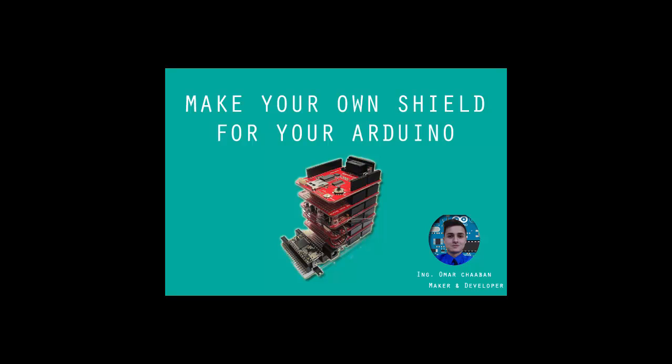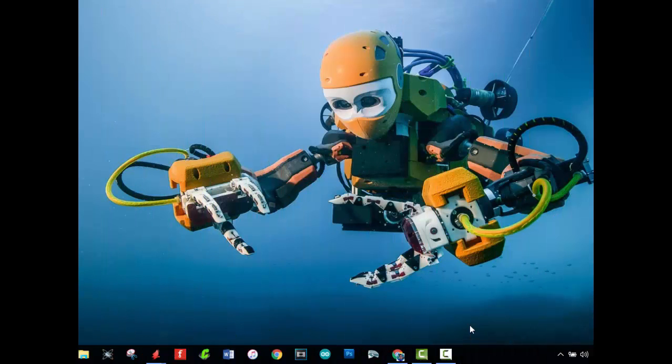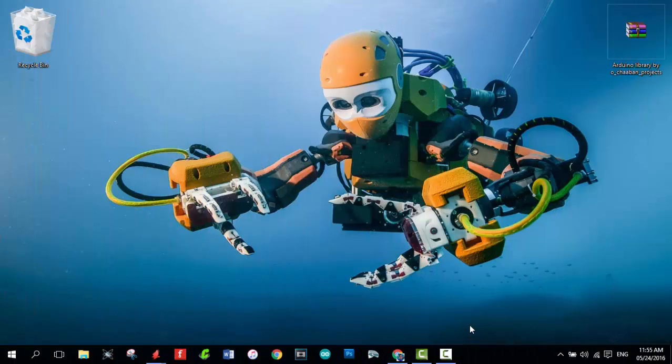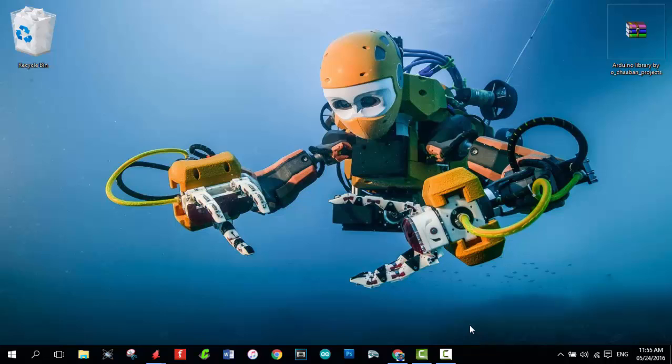Welcome guys, now you can make your own shield for your Arduino. This day I have something good for you. I modified an Eagle library, so now you can use it to make your own Arduino shield.